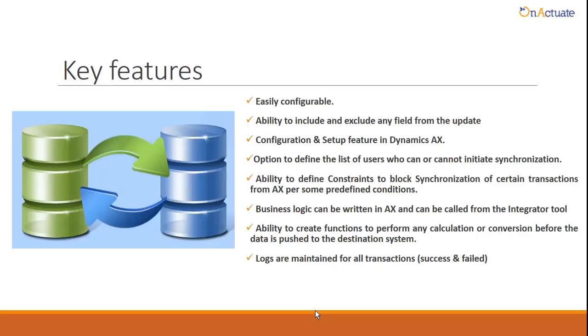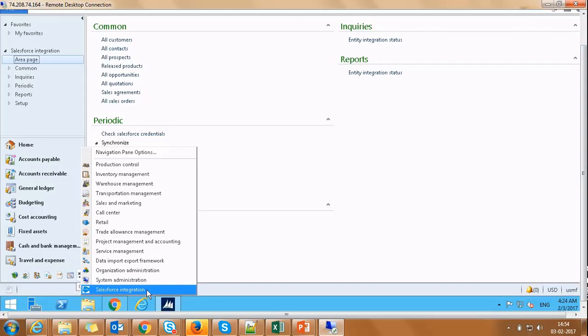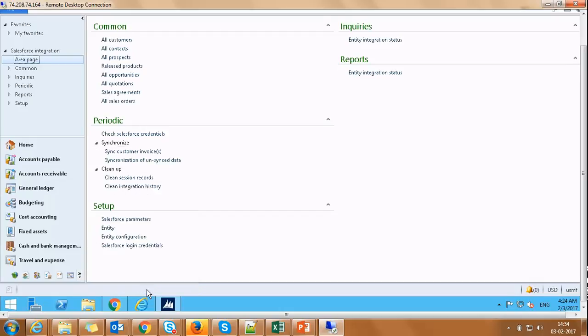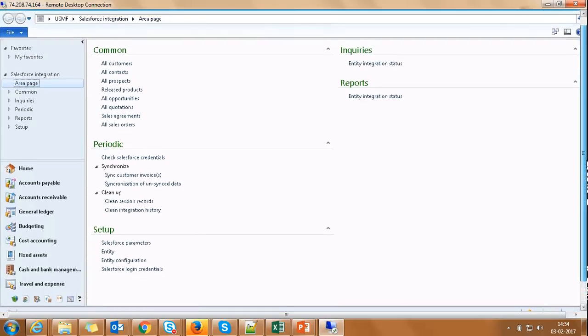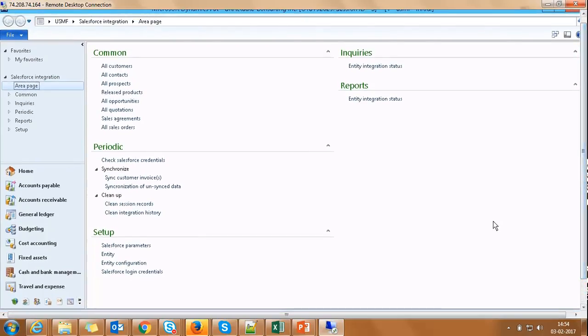Let's see how to set up a new entity, customer group, to be synchronized between AX and Salesforce using this tool. Once the solution is installed in your Dynamics AX 2012 system, you can see a new module, Salesforce integration, added.